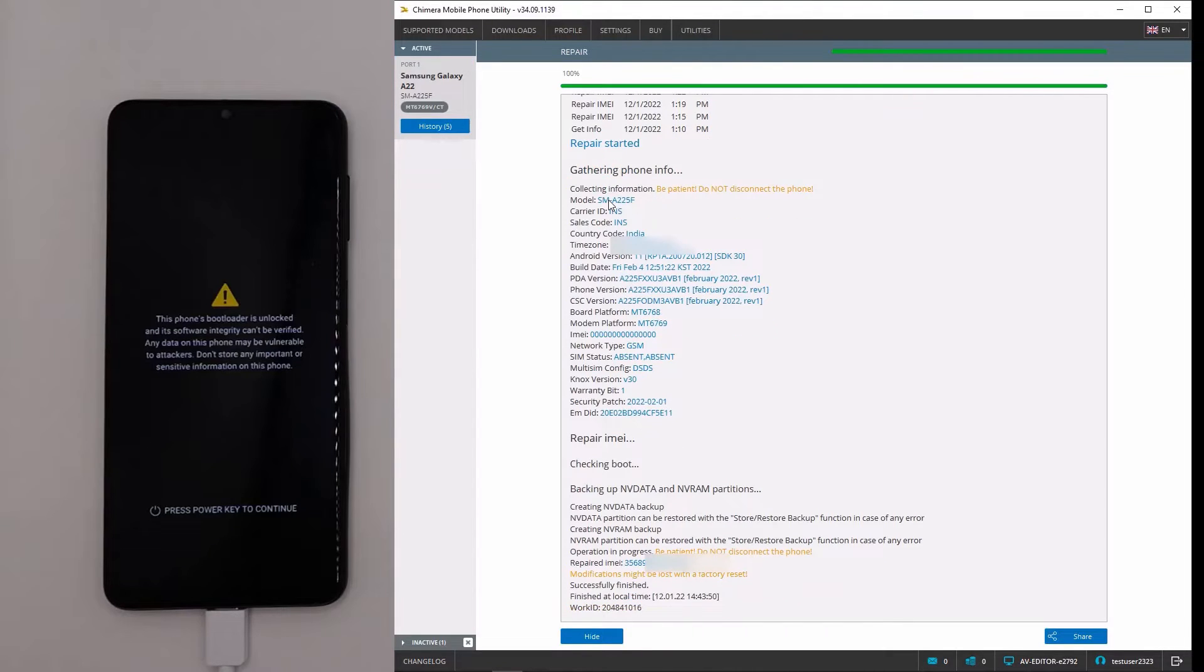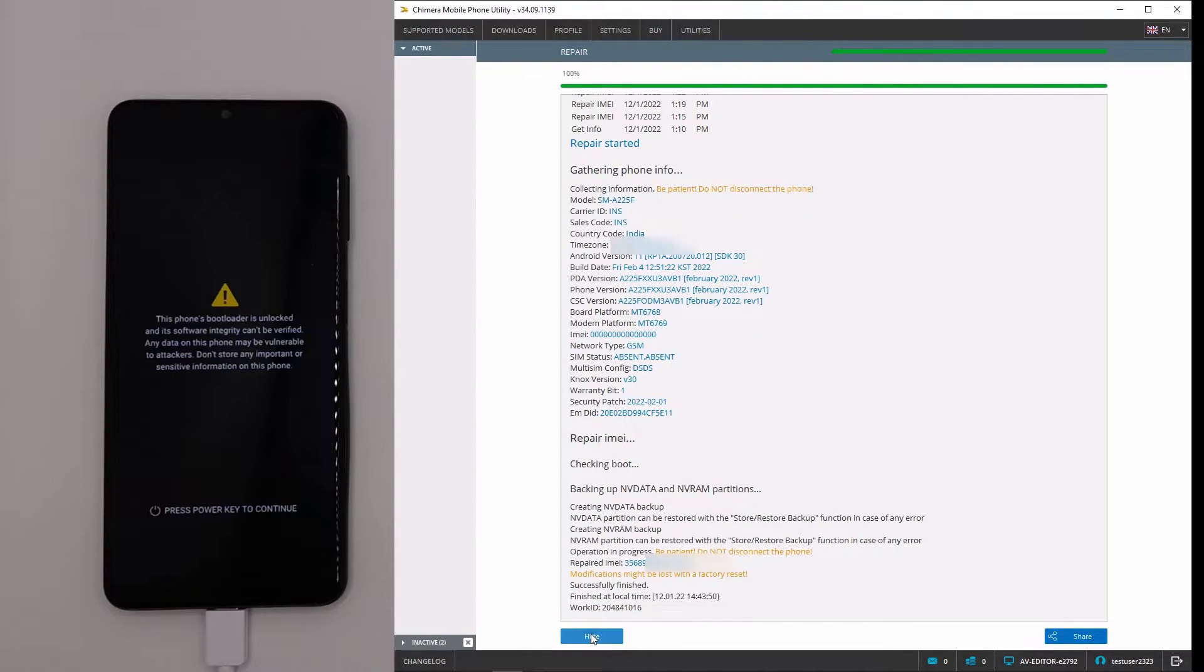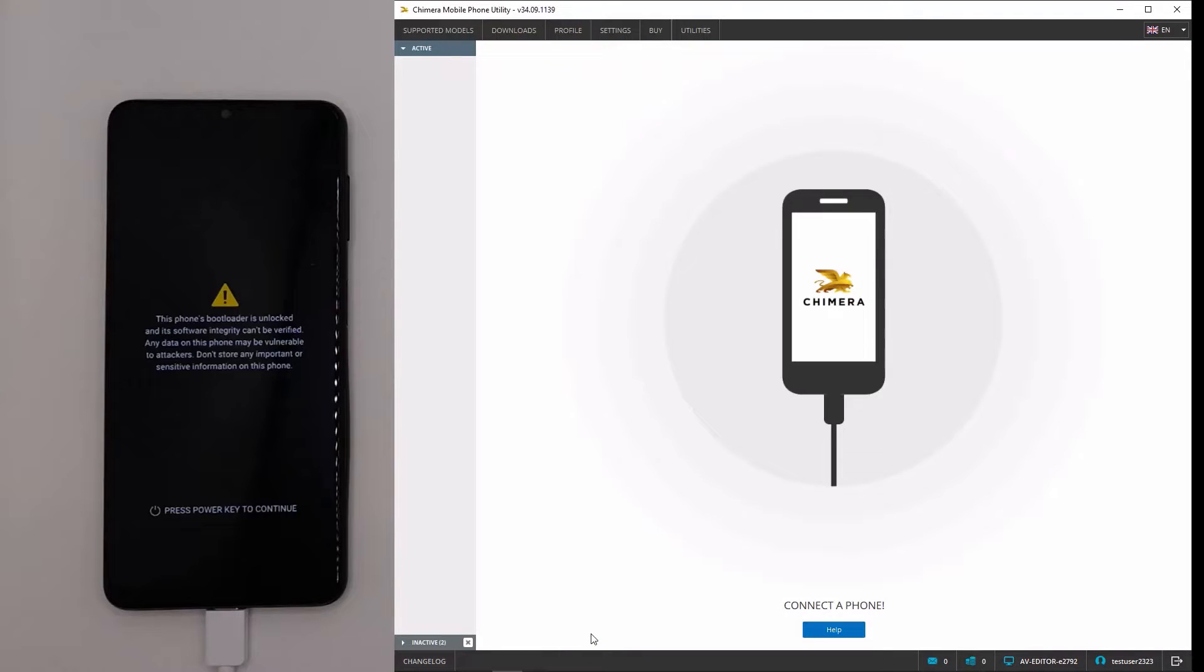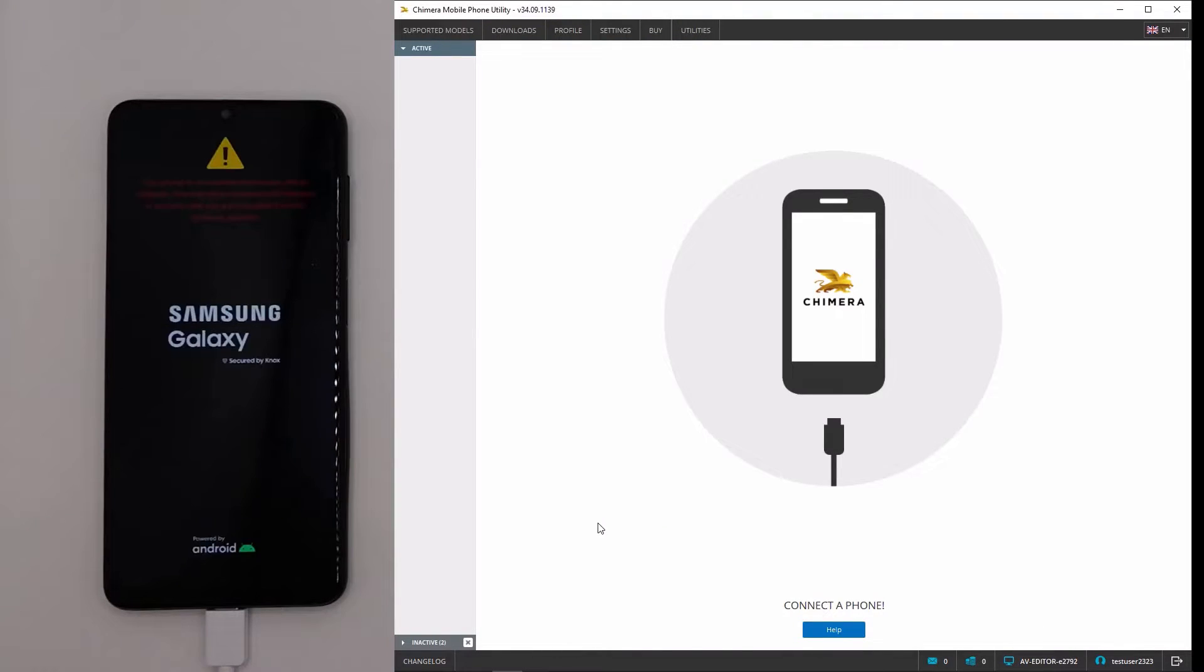As we can see, the IMEI repair was successful, and now we will wait for the phone to boot in ADB mode again, and we will now do the patch certificate procedure.